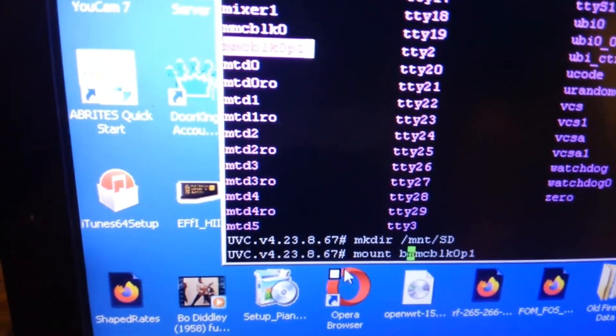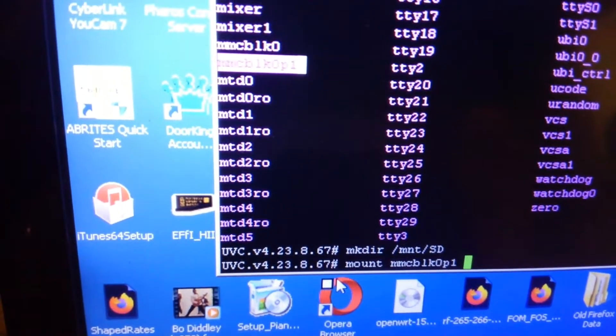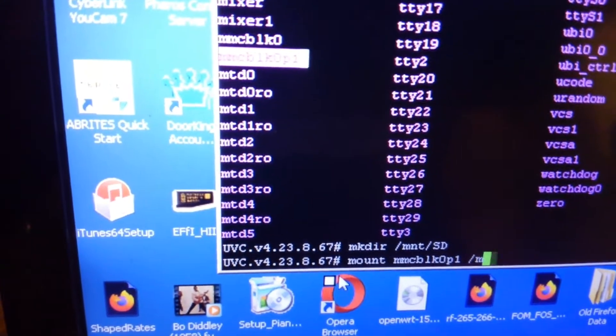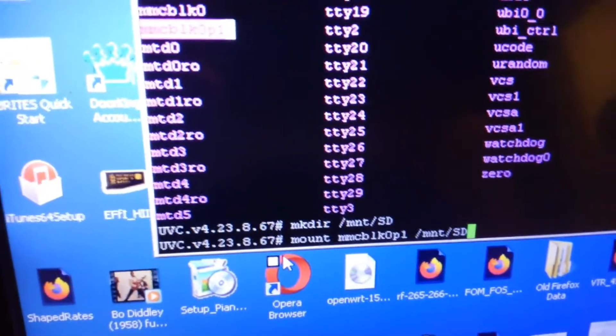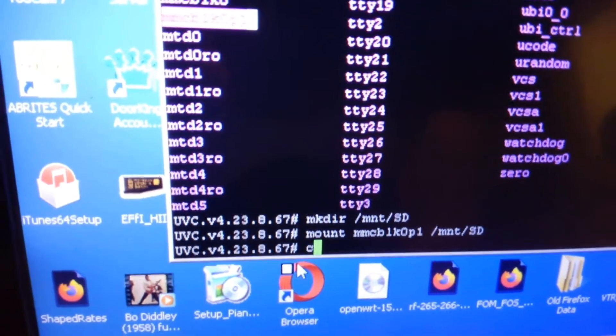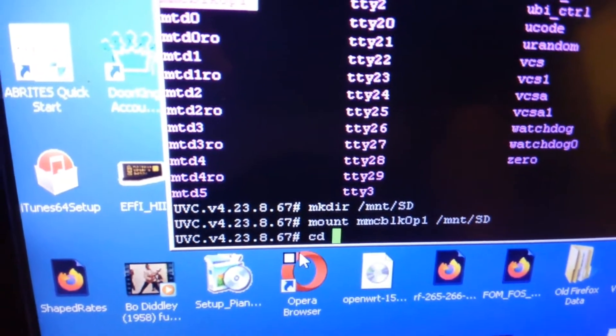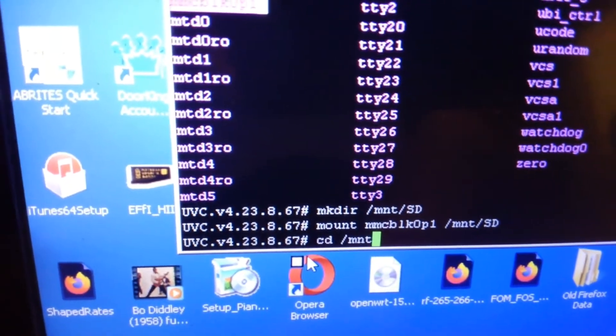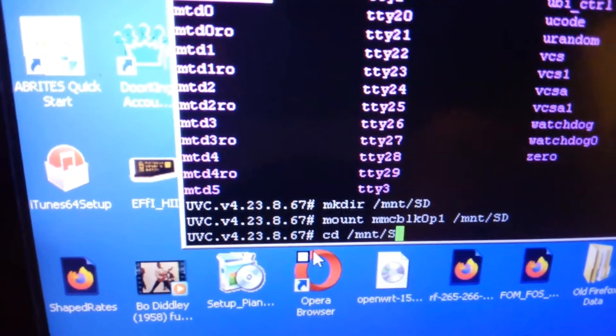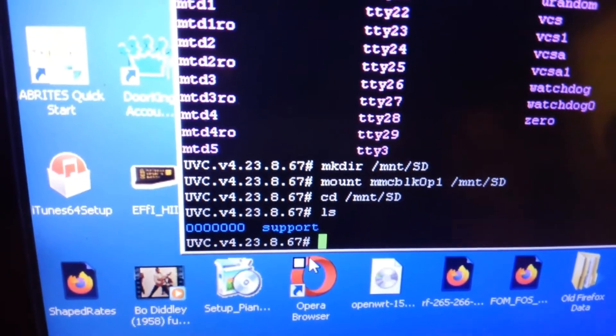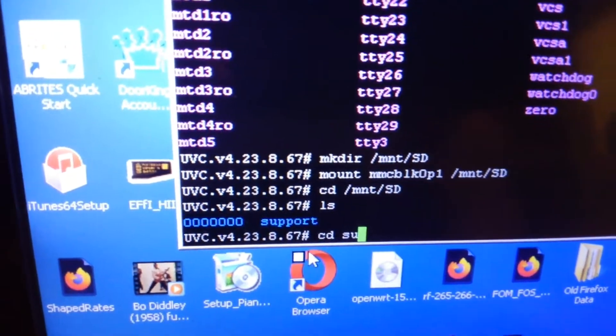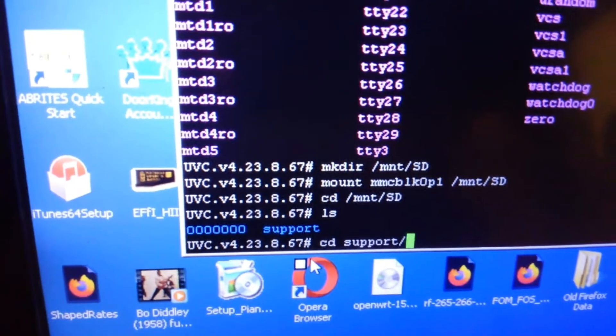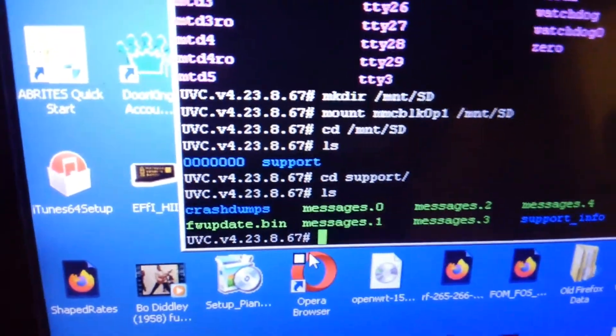So the next thing we want to do is highlight this block device and give it the command of mount. The name of the device is sd. Then we want to cd into our /mnt/sd. We're going to ls, then we want to cd into support and ls. You'll see your firmware update is there.